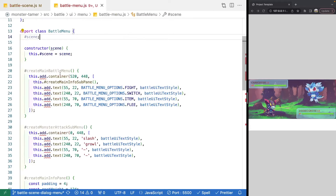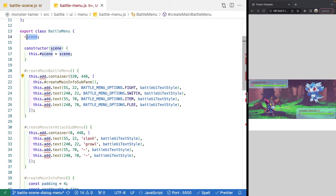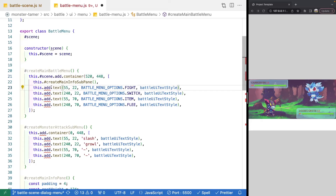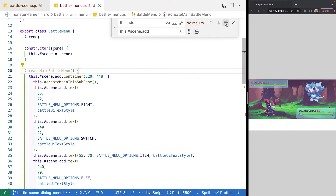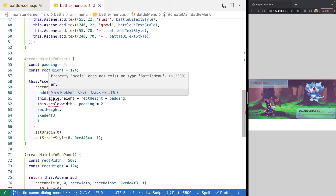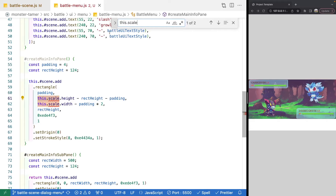Now that we've done that, we need to update some of our references. Since we're no longer in our Phaser scene, we can no longer use this.add — instead, we need to use this.scene.add. We'll do a find and replace on our file to update all of our references. We also need to do that with our scale, so we'll copy and replace those two occurrences as well.